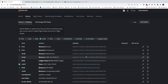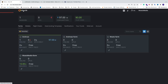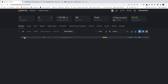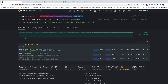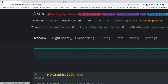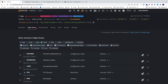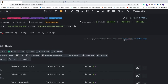Now we're going to go to your worker, go into the farm, go to your worker, and create a flight sheet. Click on Flight Sheet, and to manage your flight sheets go to Flight Sheets and click on that link.